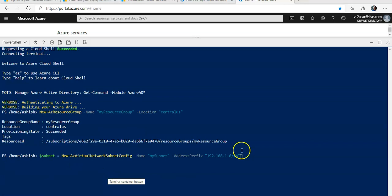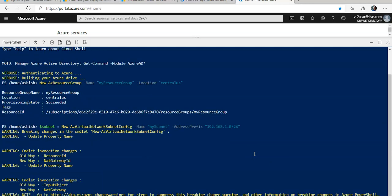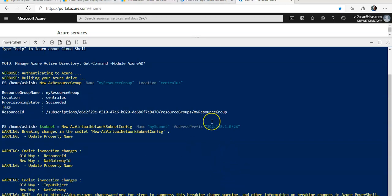It will create it, and you can do all of these things using the Azure portal as well. I'm just doing it from PowerShell.